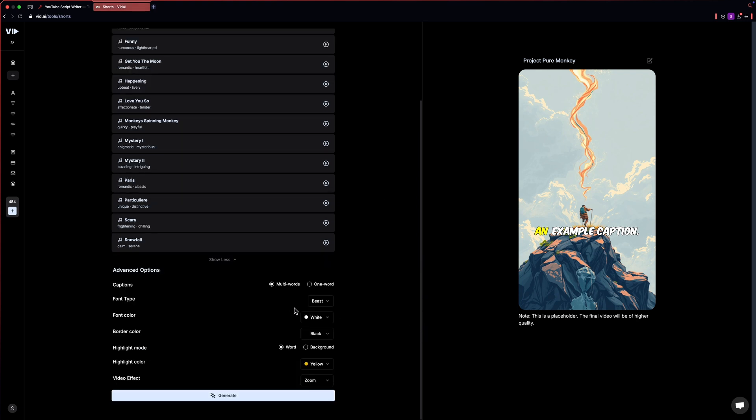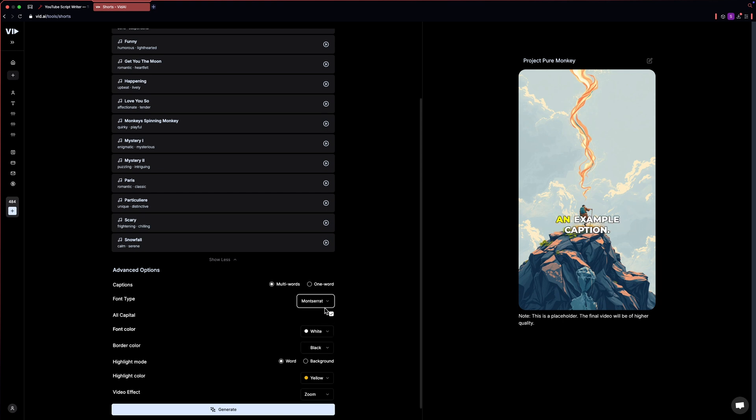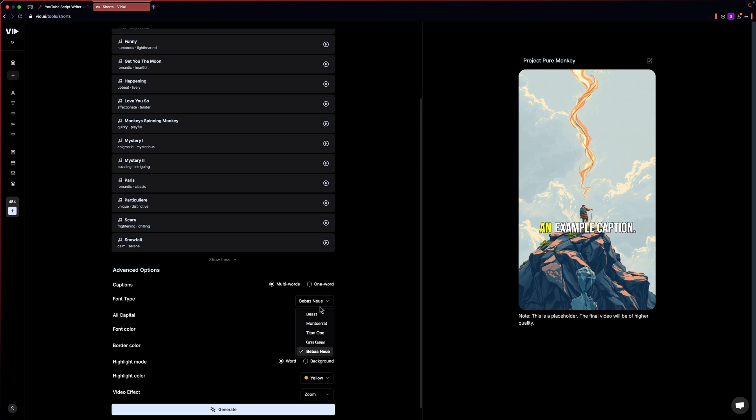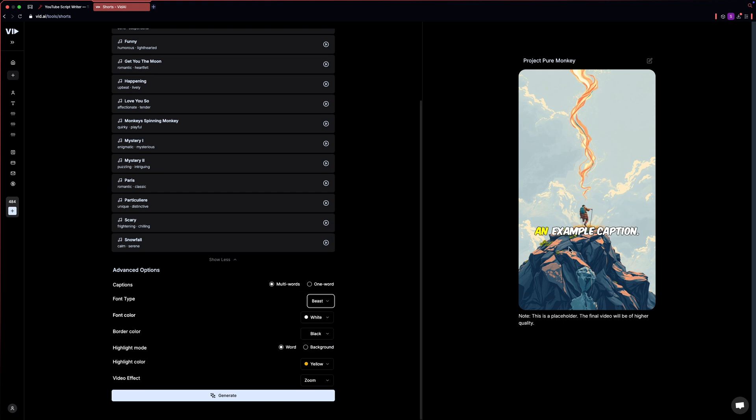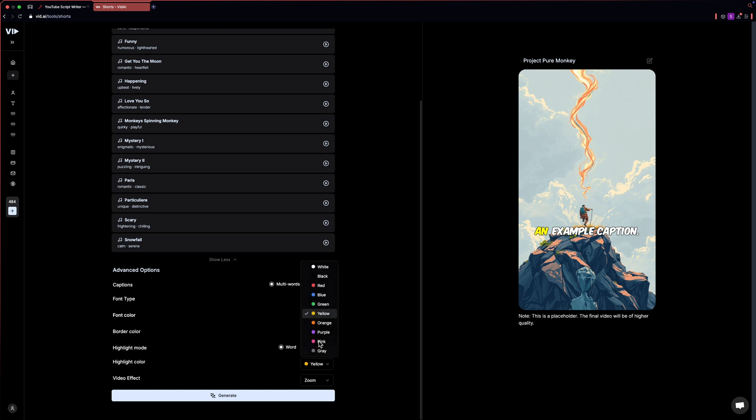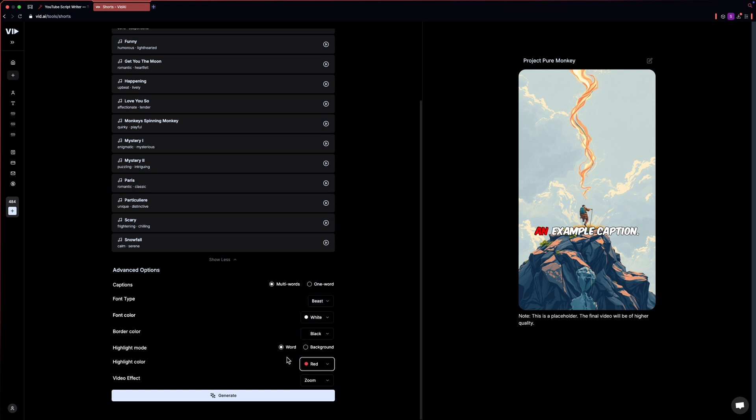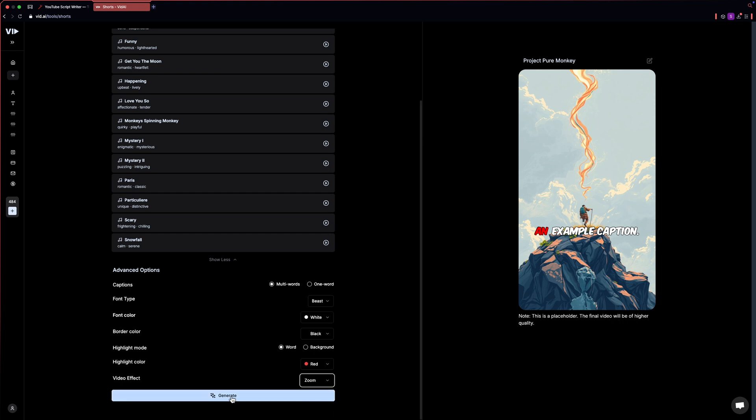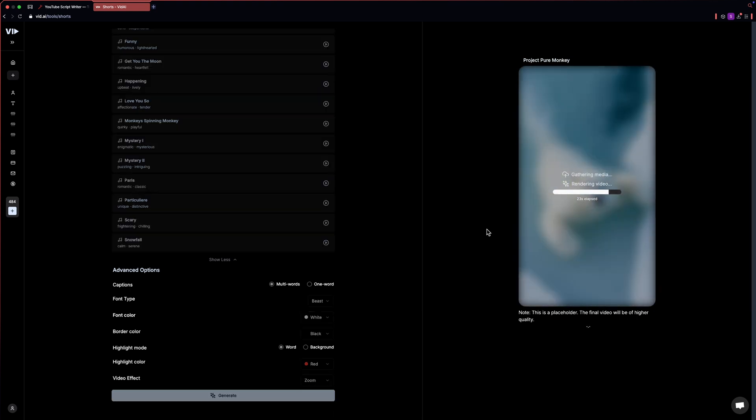Now here you can change the caption settings. Here you can select the font type. You have some unique options to choose from. I'll select the beast font. Here you can select the color of the text. I'll choose red. You can also select if you want color on the background. I still like the red on the text, so I'll choose that and just click on generate.